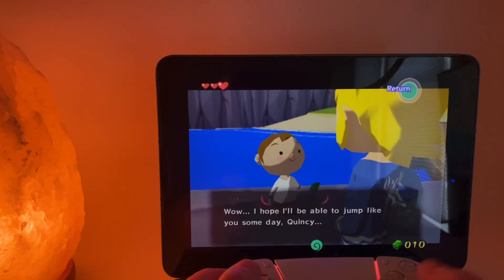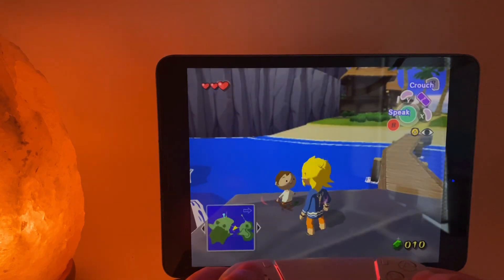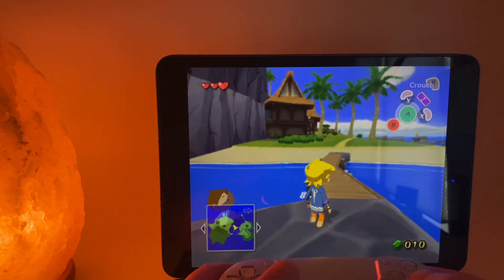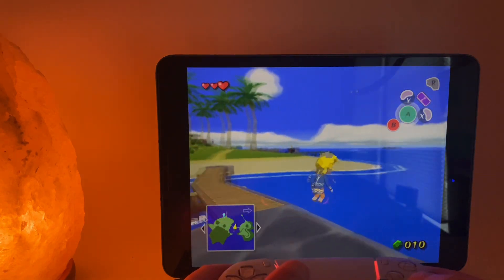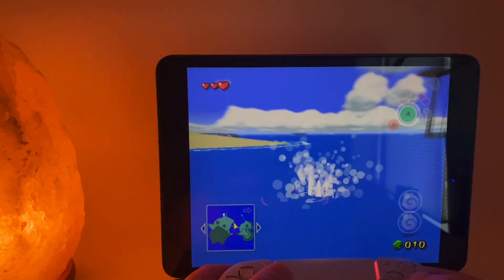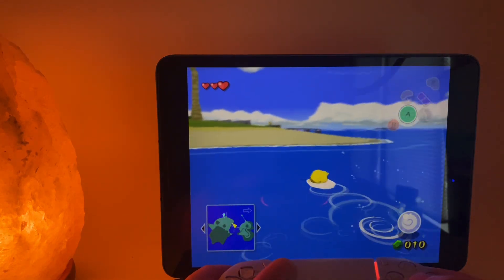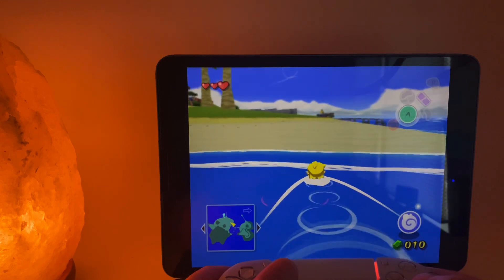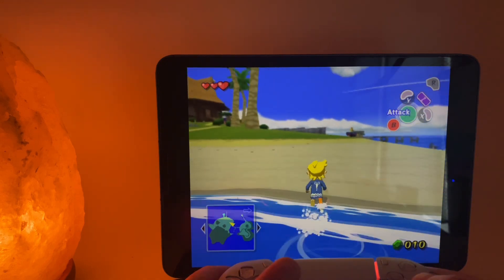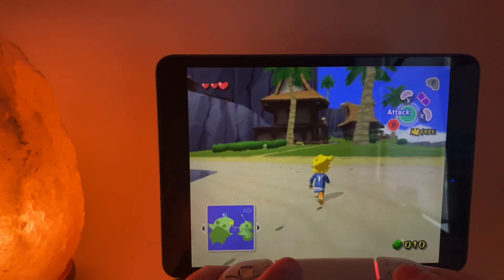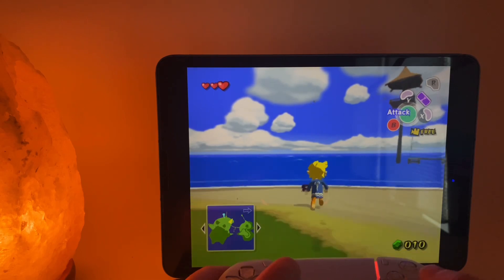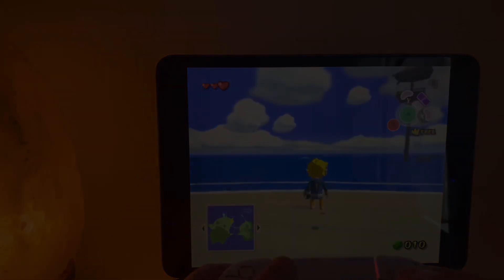So there you have it, the Dolphin iOS app running on your Apple device. I am by no means an expert in this area, but if you found this video helpful, please leave a like. If you have any questions, leave them down in the comments below. Thanks for watching.